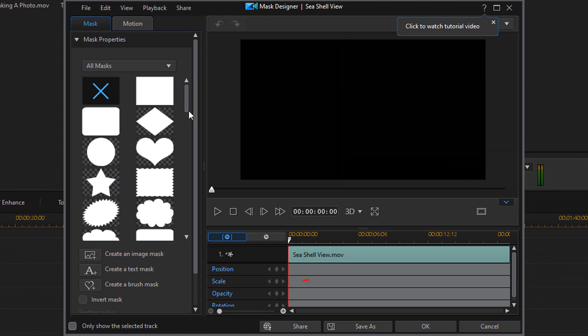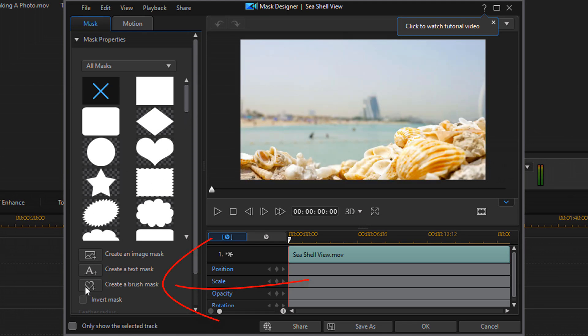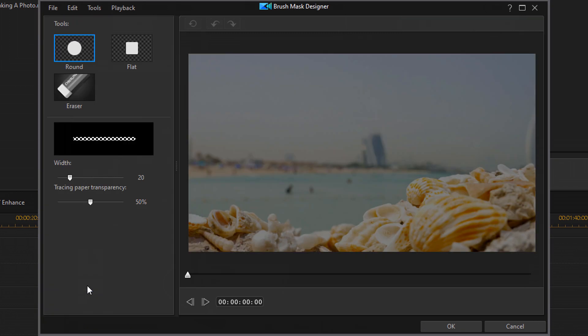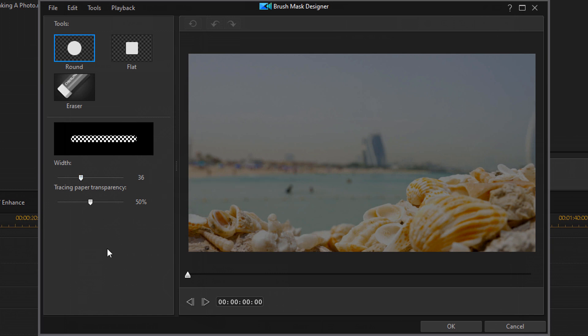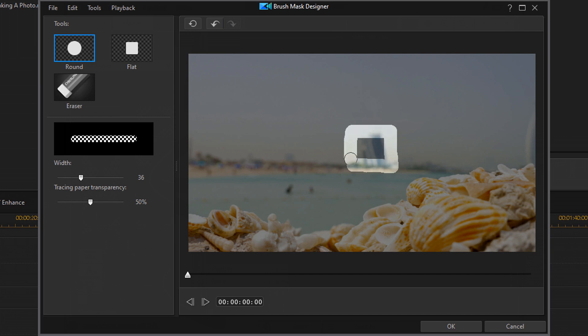Once you get here, you wanna click on Create a Brush Mask. And then if you want to, you can change the size of the brush. I'm gonna change this one up to about 30-some. And then, since I wanna remove this building, I need to mask this out. So, I'm going to bring my mask brush over it and get it out of the picture.